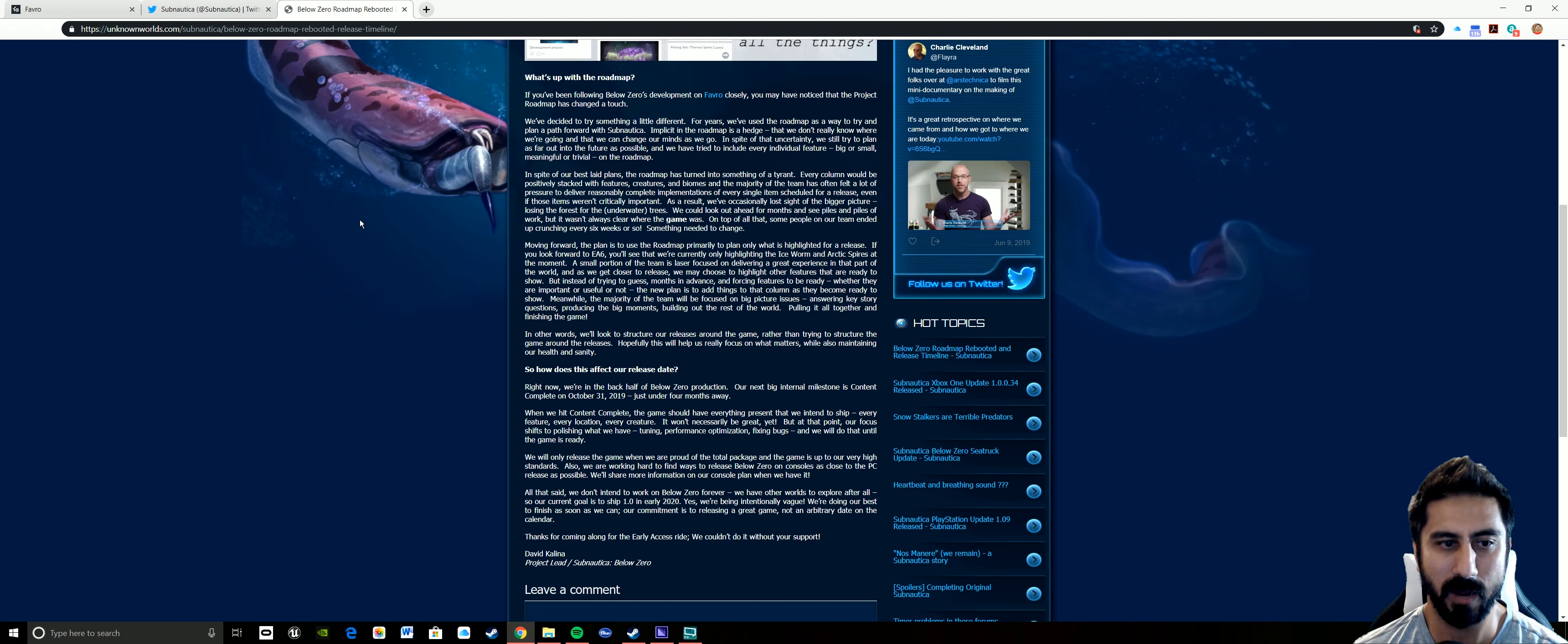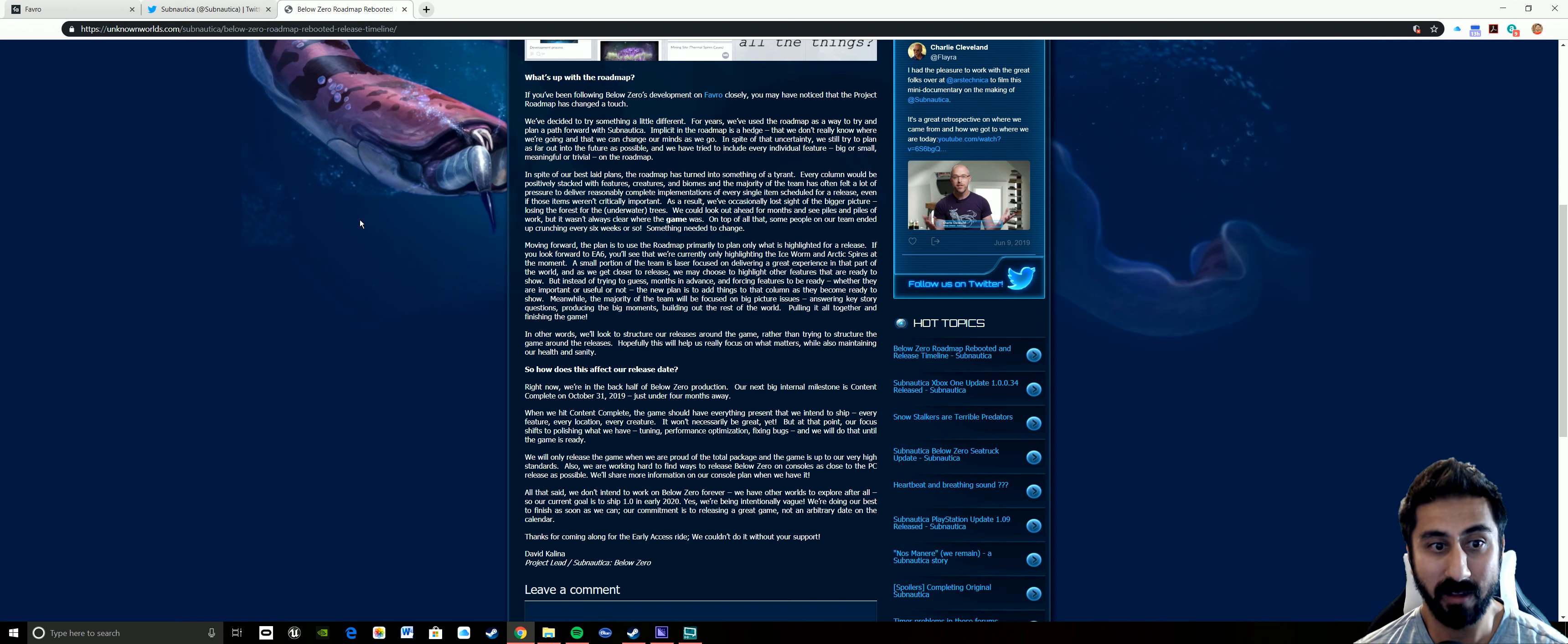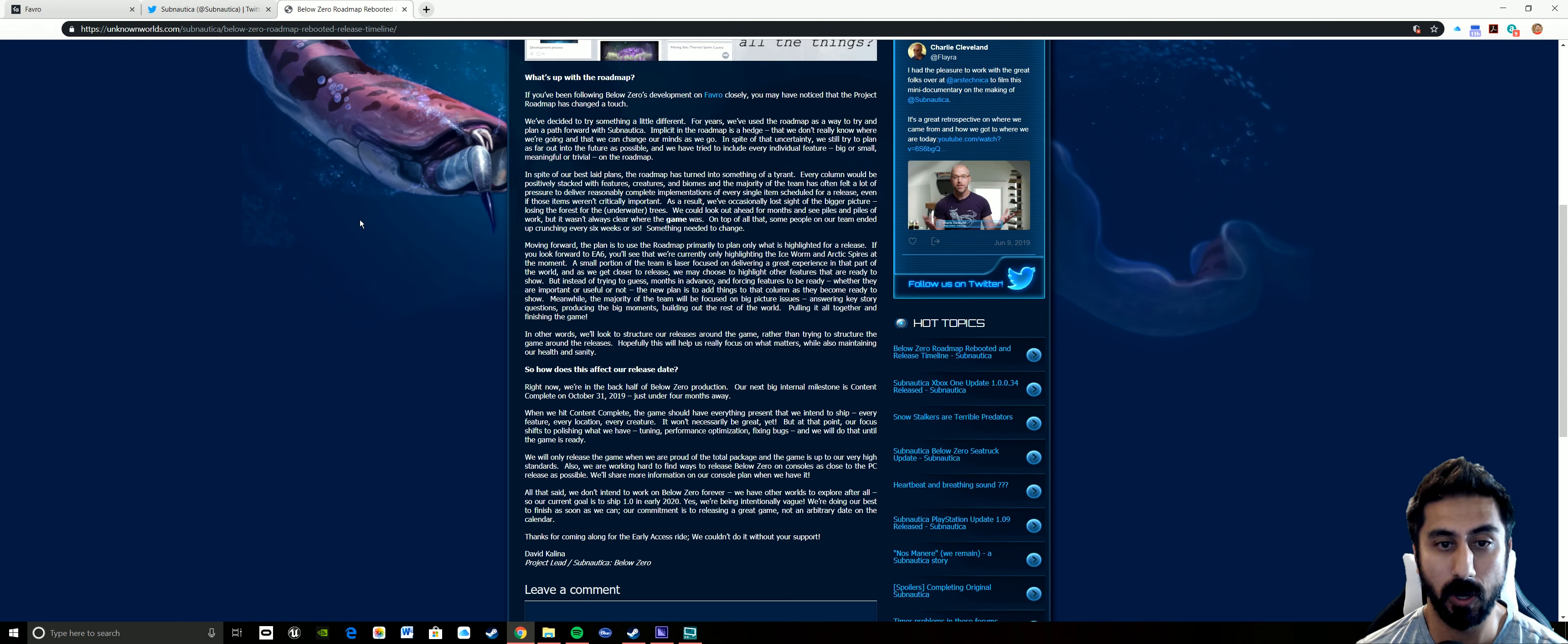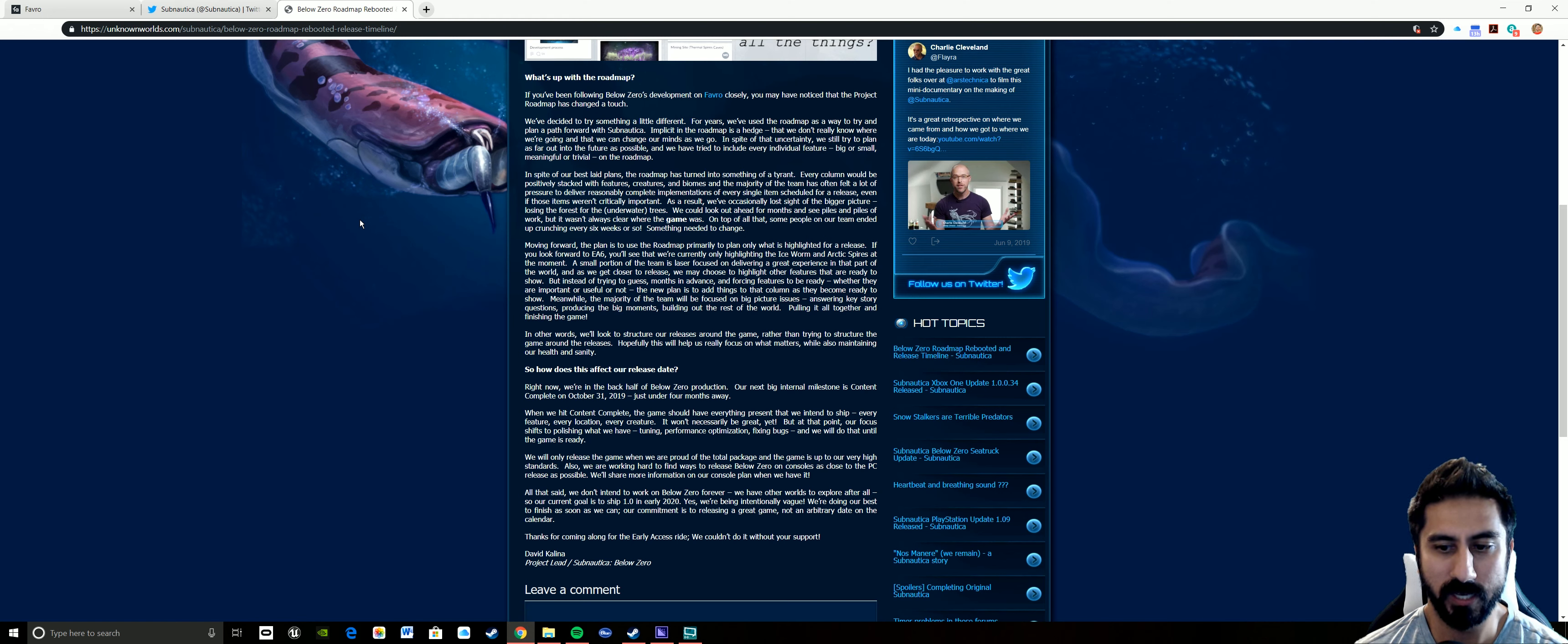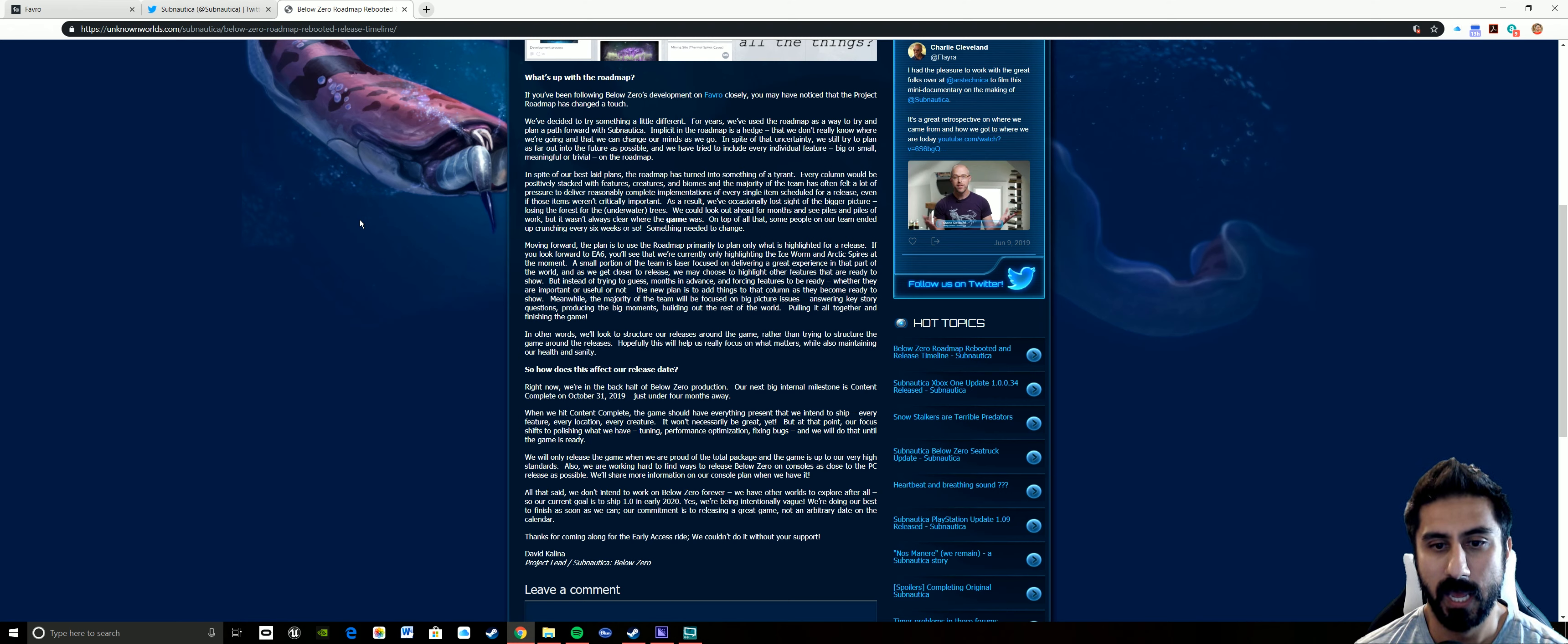One of the big things is if you look on there, the layout has changed just a little bit. They're really just highlighting things that they're focusing on that they know are going to be in the game, and they're not putting a lot of other things on there that they're not quite sure if it's going to make it to the game or not.